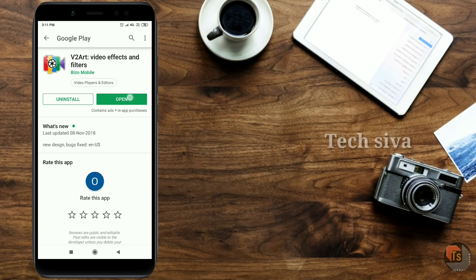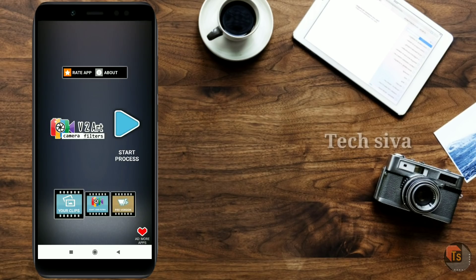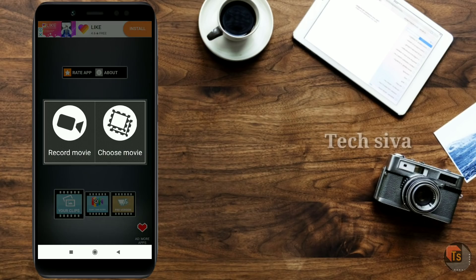When you open the app and the interface, you will see the start process — tap the process. You will see two options. One is Record Movie — if you want to record with the direct camera, you will record your video.